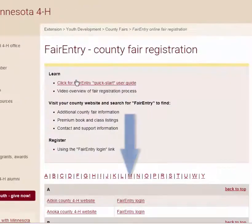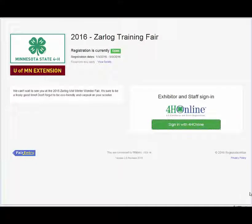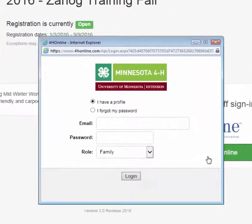Once you're at your county's fair entry page, you will need your 4-H online login information. This will be the same email address and password that you use to enroll or to re-enroll.